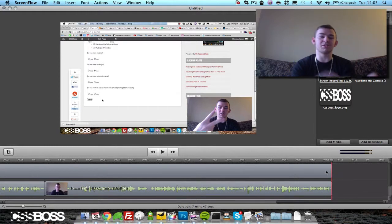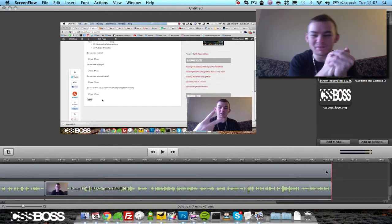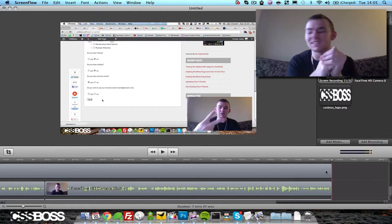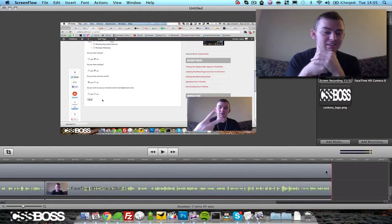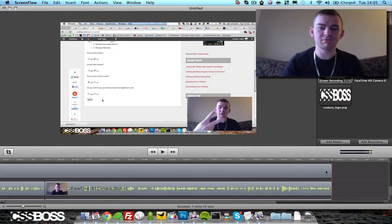If you guys have any other questions about ScreenFlow, let me know. I'll be doing a bunch of videos on this, so look out for those. And I'll see y'all in the next video. Andrew Kayser with CSSBoss.com. Peace out.